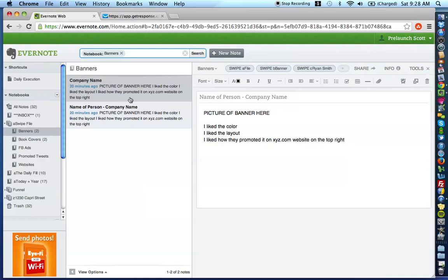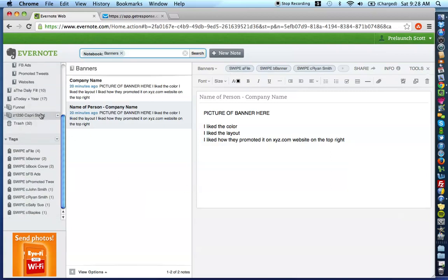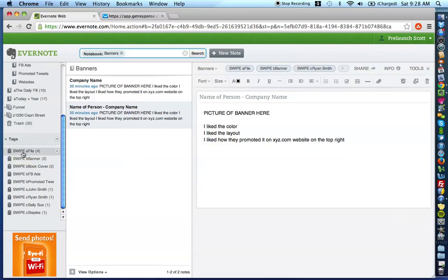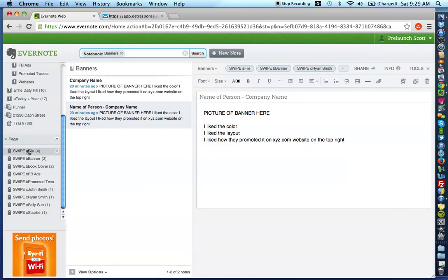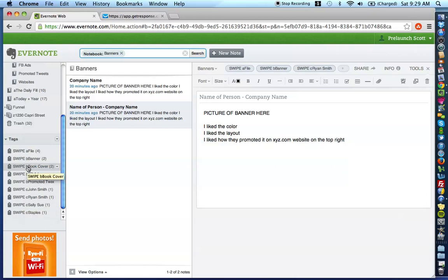So, the way you want to structure your tags in simple terms is the very first thing you want to do is going down here. You're going to see kind of the list of tags that I started to build. Is you want to first create a tag titled swipe a file. Now, the reason why I have A, B, and C here is just for organizational purposes because of the way that the Evernote web-based version structures and alphabetizes this.